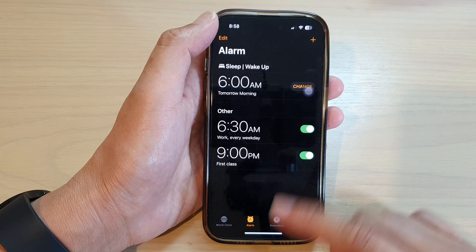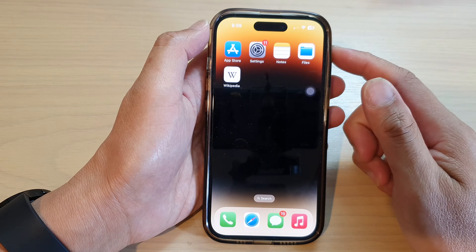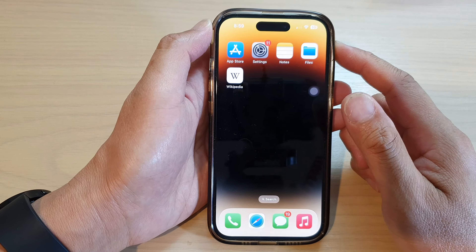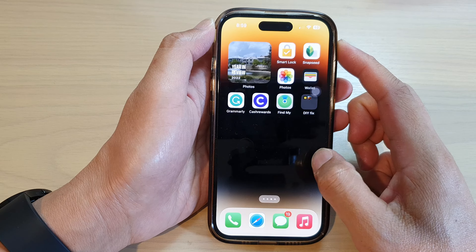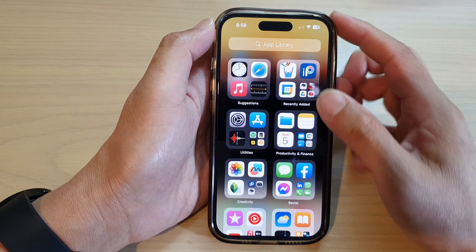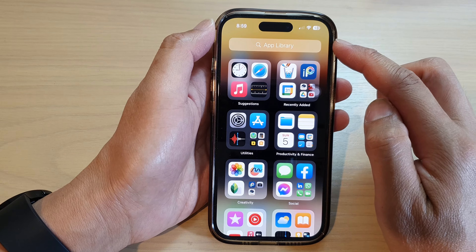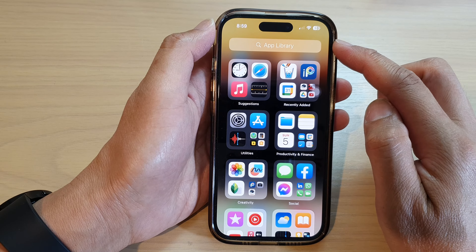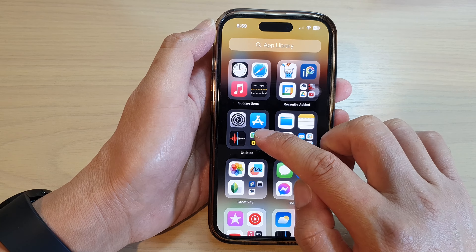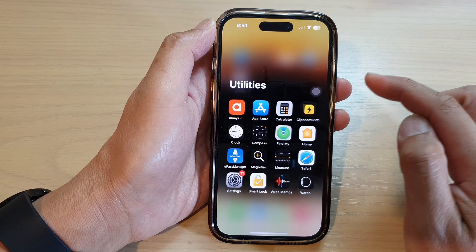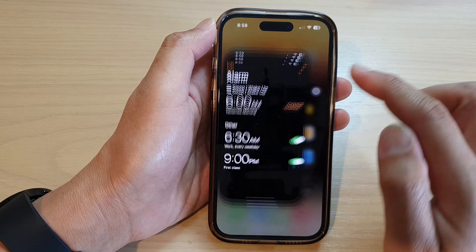First, let's go back to the home screen by swiping up at the bottom of the screen. On the home screen, swipe across until you get to the app library and then tap on Utilities. Next, tap on Clock.